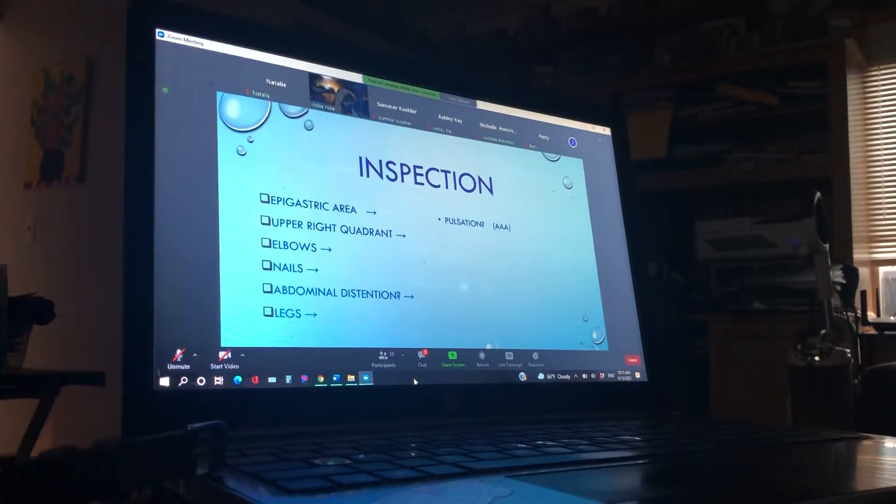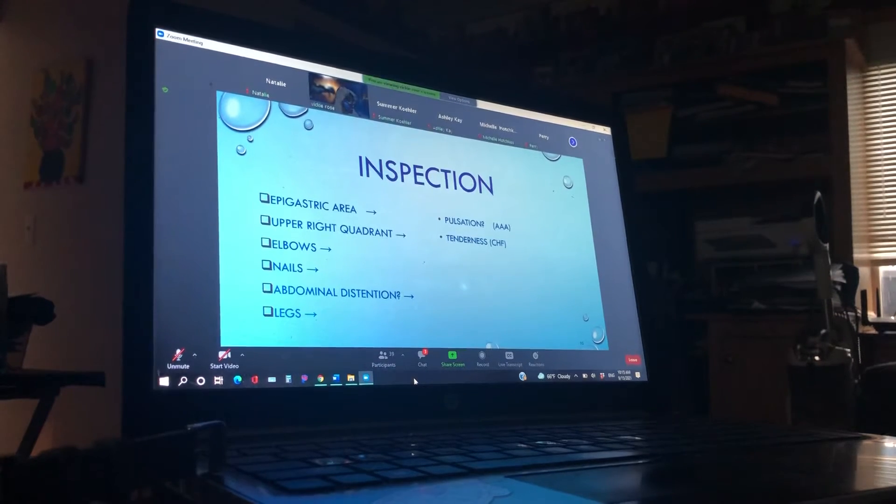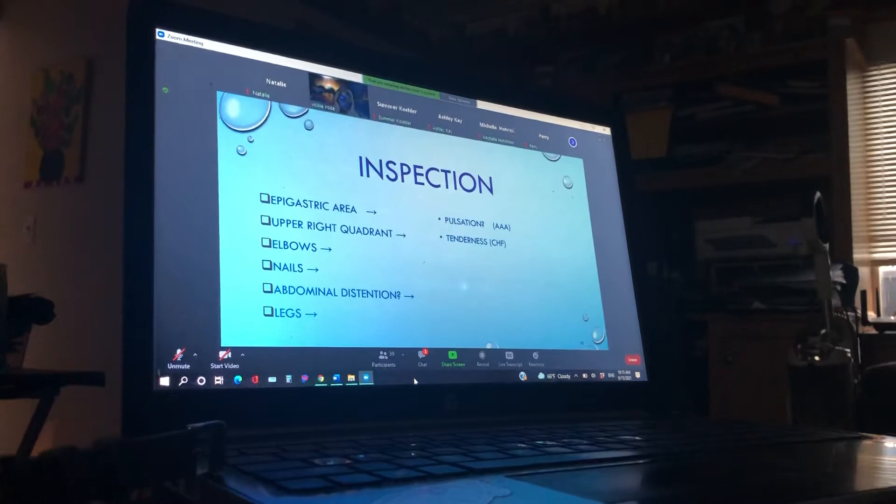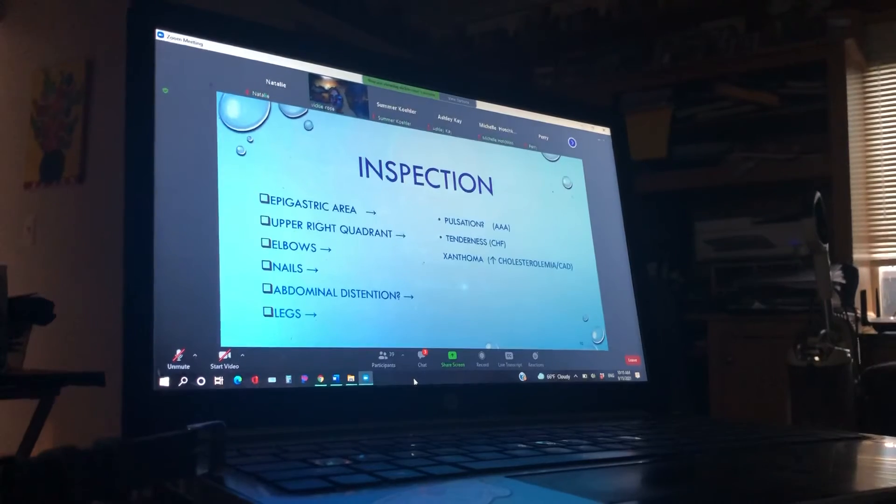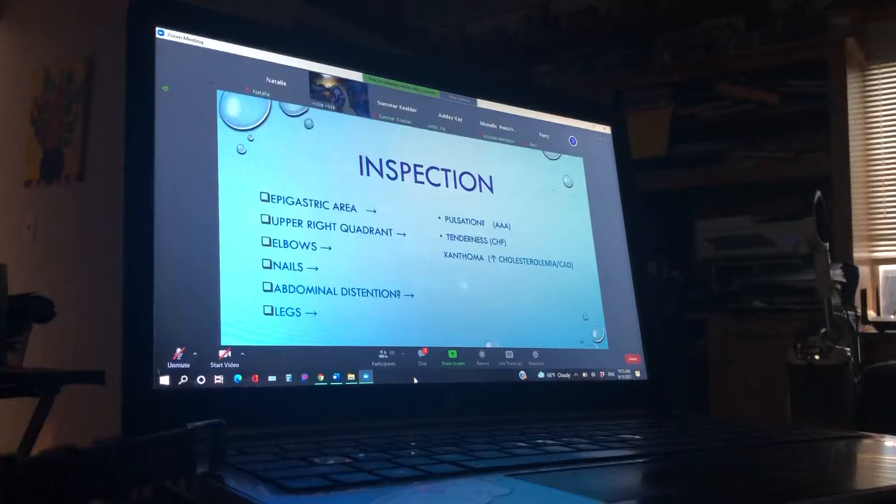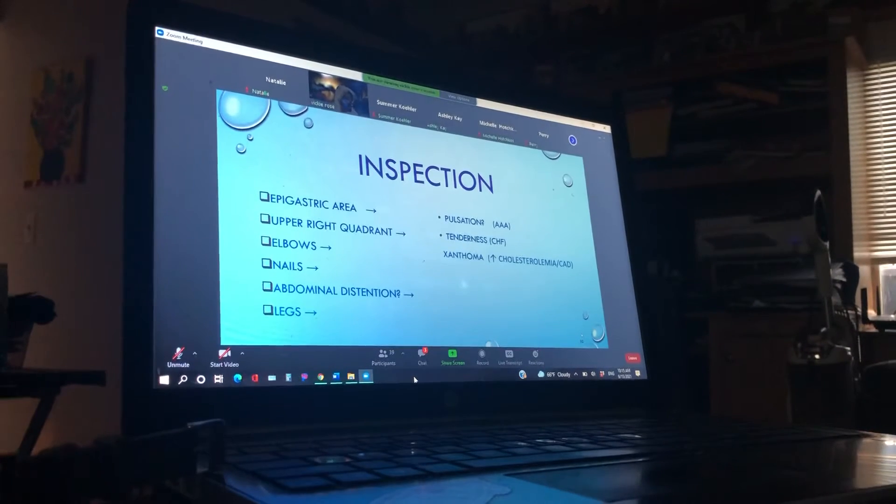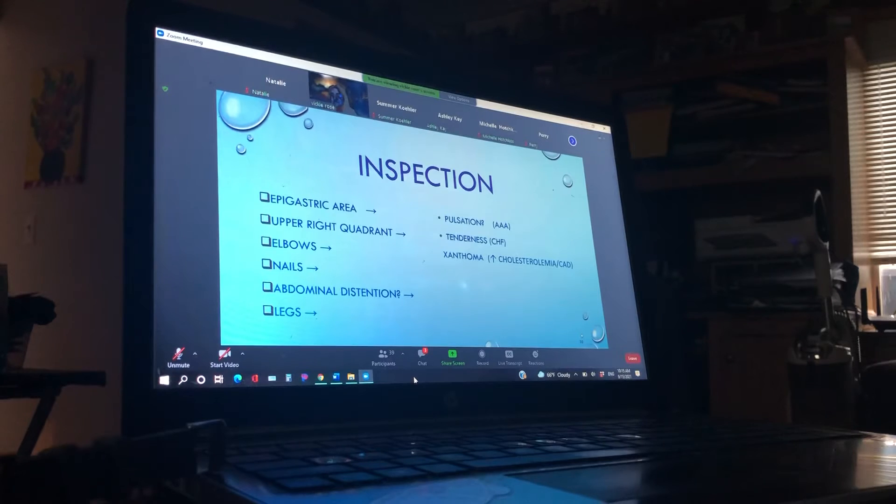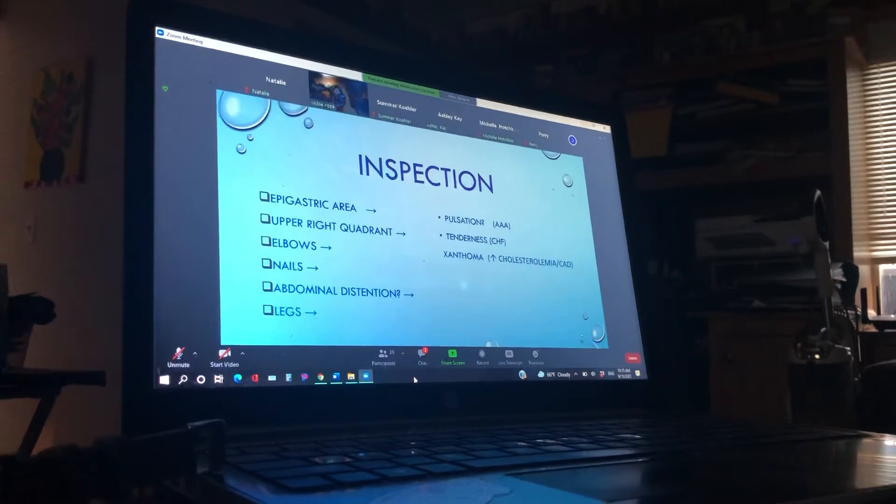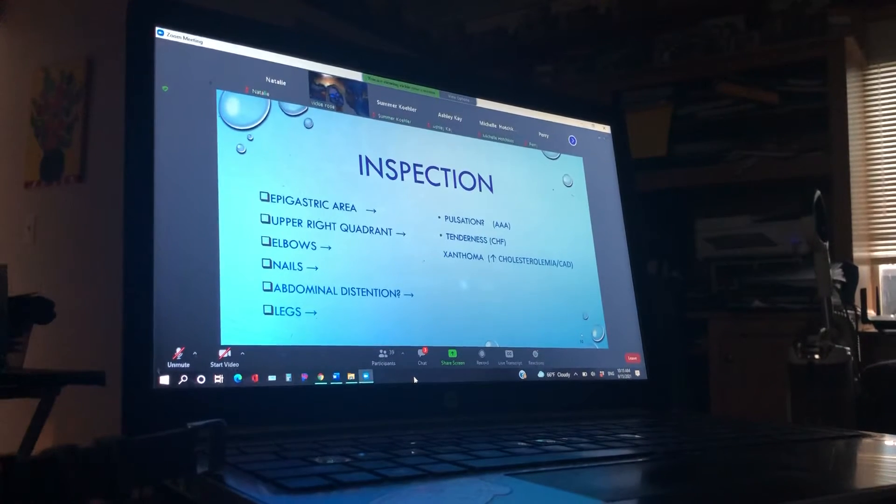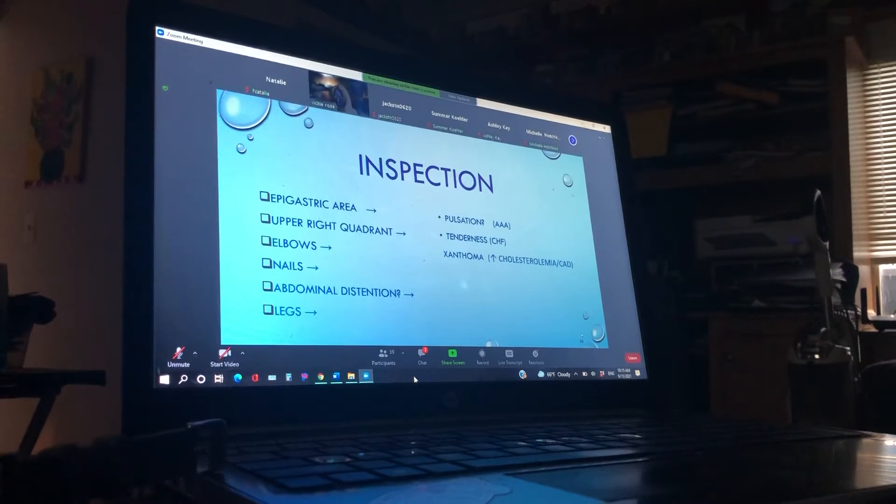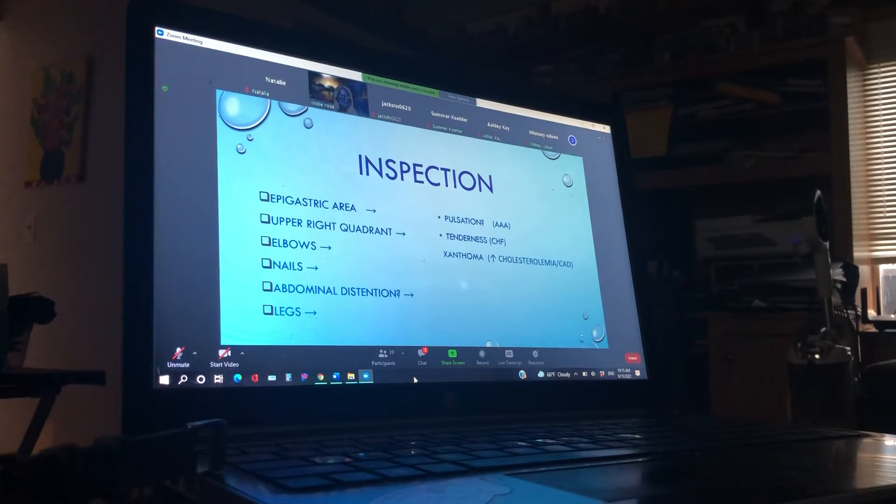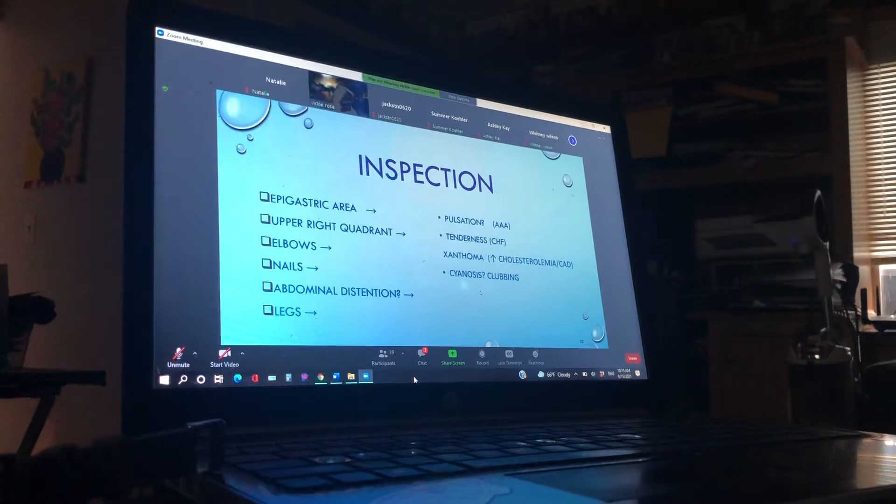Upper right quadrant. We're looking for tenderness, which could be like CHF. Because of some tenderness there because of CHF. We talked about the elbows, high cholesterol. Nails. What are we looking for nails? Ashley. Clubbing. Clubbing. What else? Cap refill. That's good. What else? Something simple. If they're cold or not. Cold. That's a good one. How about the color? Again, cyanotic. Cyanotic. Yeah. So cyanosis or clubbing.